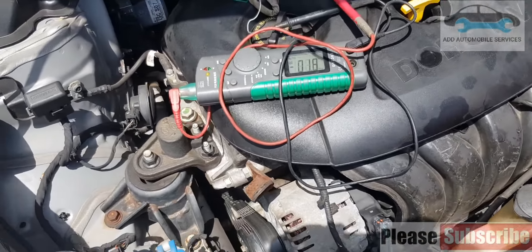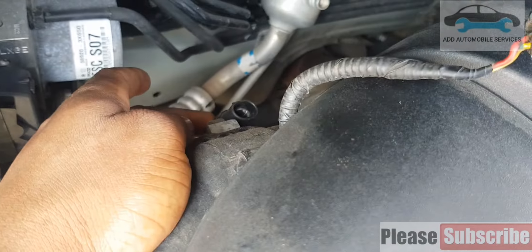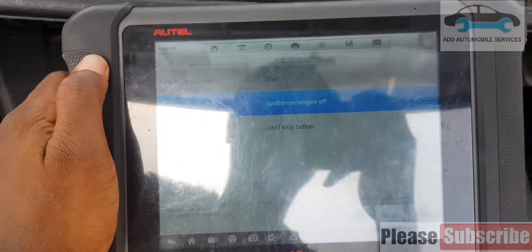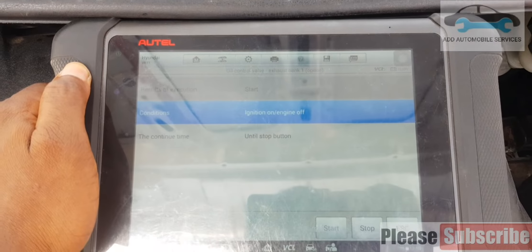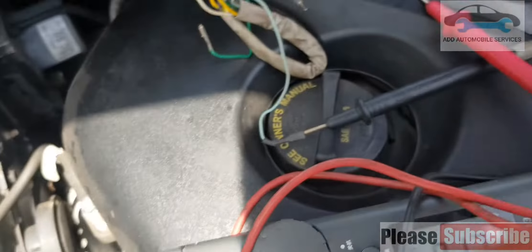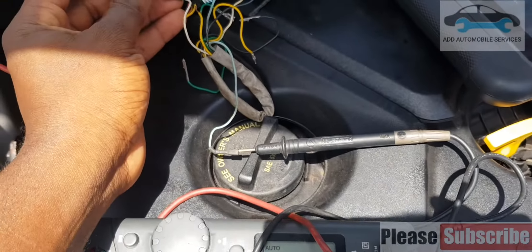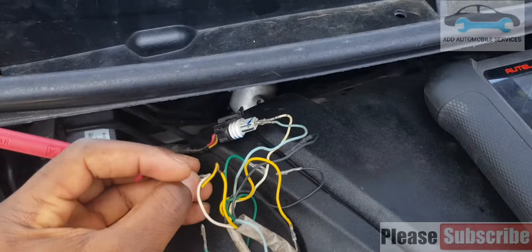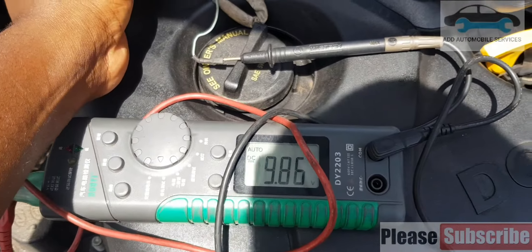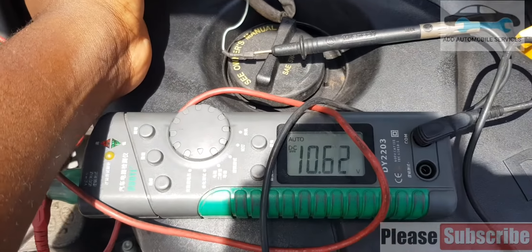Testing to know if the oil control valve is faulty — that is the exhaust side. I plug in the multimeter and use my bidirectional tool to check. I connect the cable to it, plug it in, and you can see it keeps changing. It keeps changing to 12 volts, so I'll load test it and see.